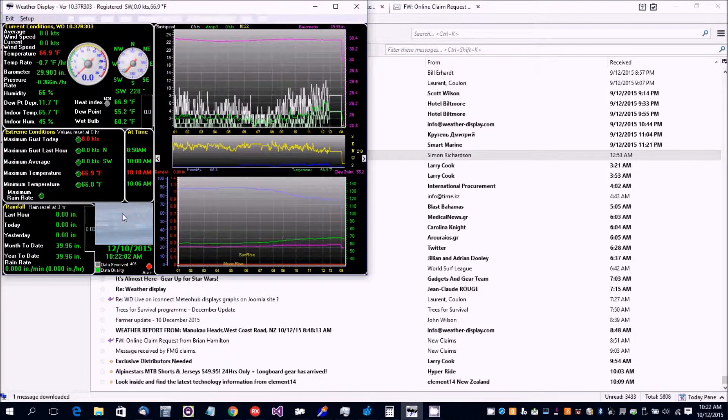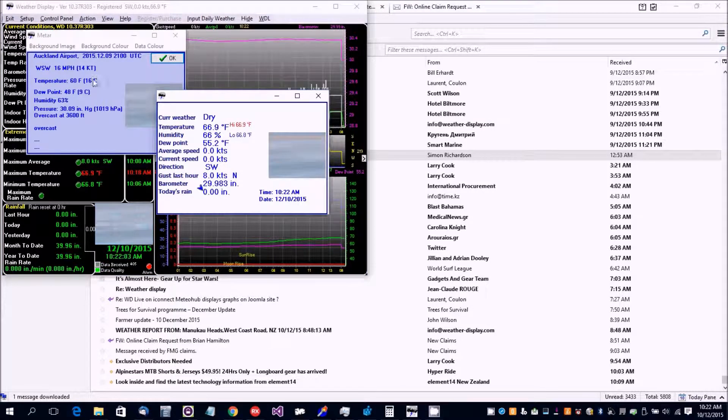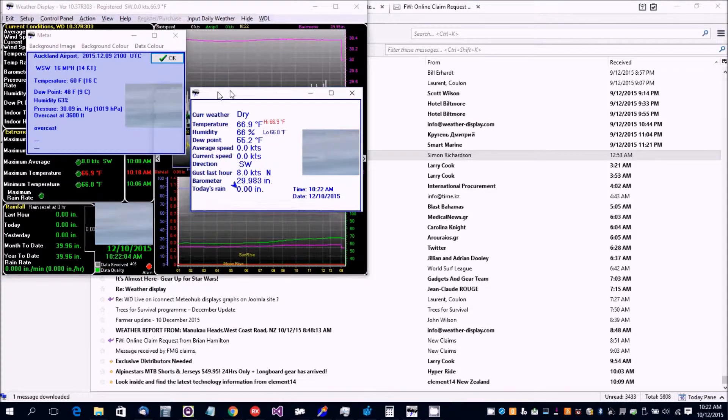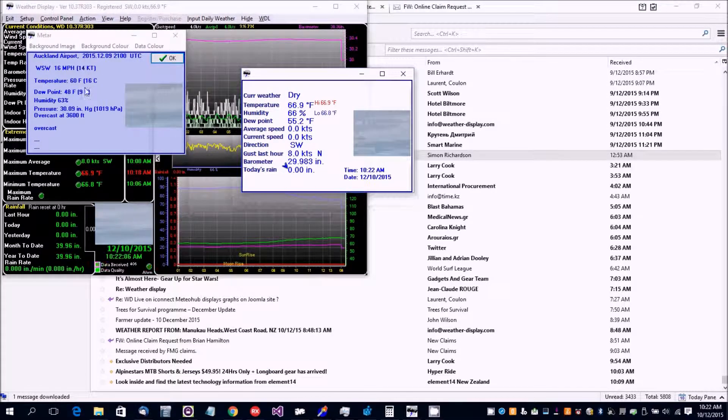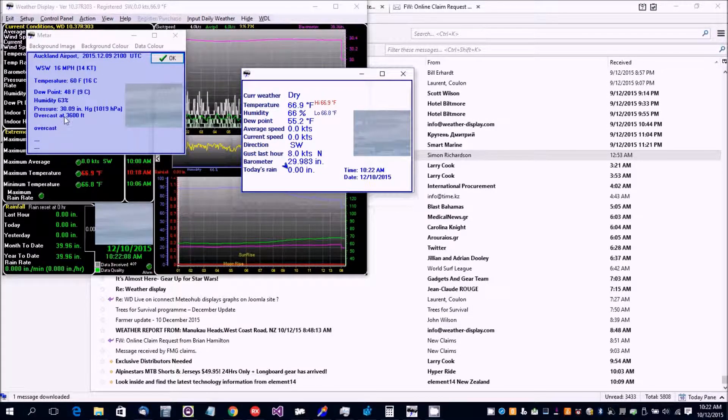It was cloudy, and if I click on that, it will actually show information from the airport, and it was overcast.